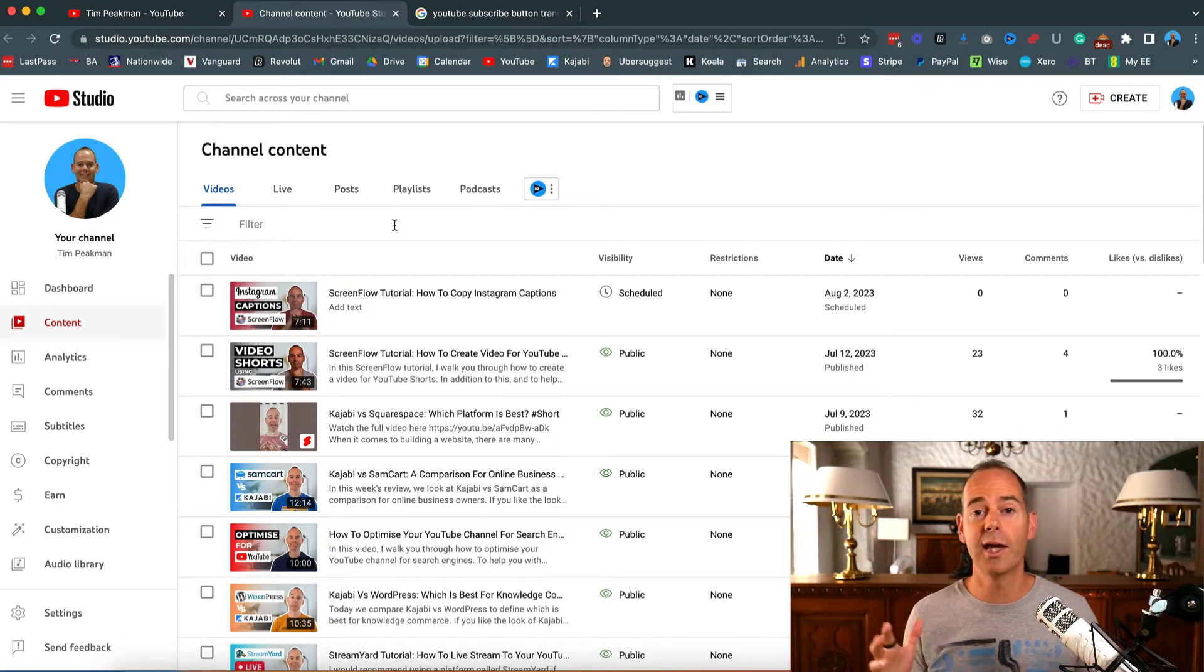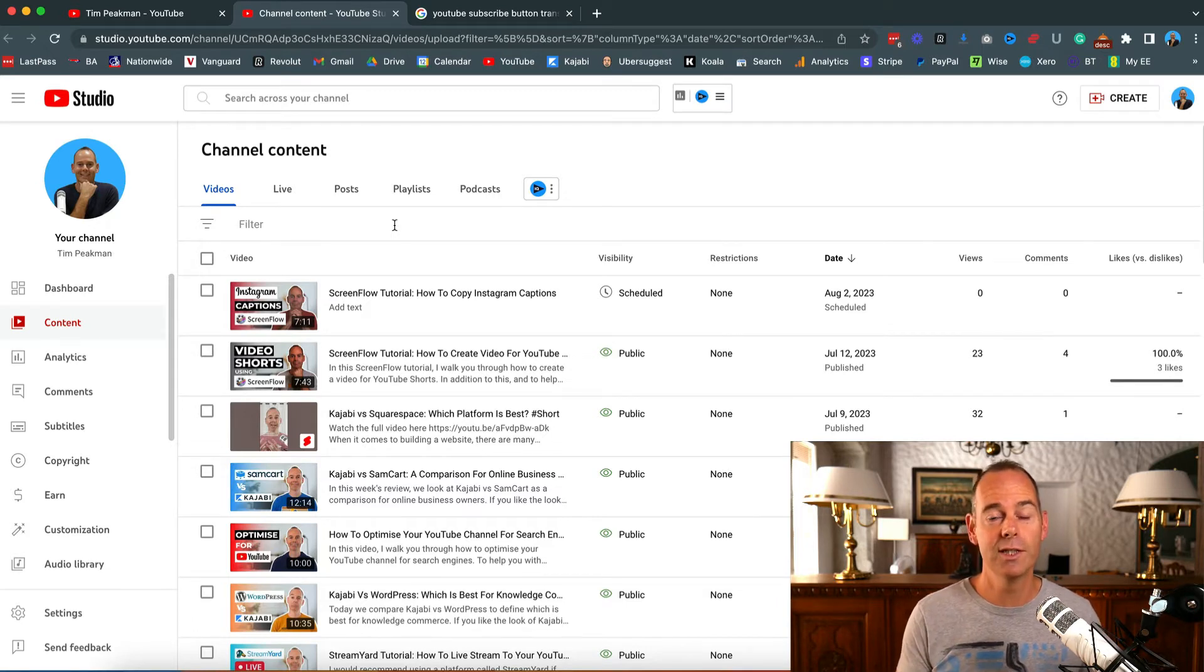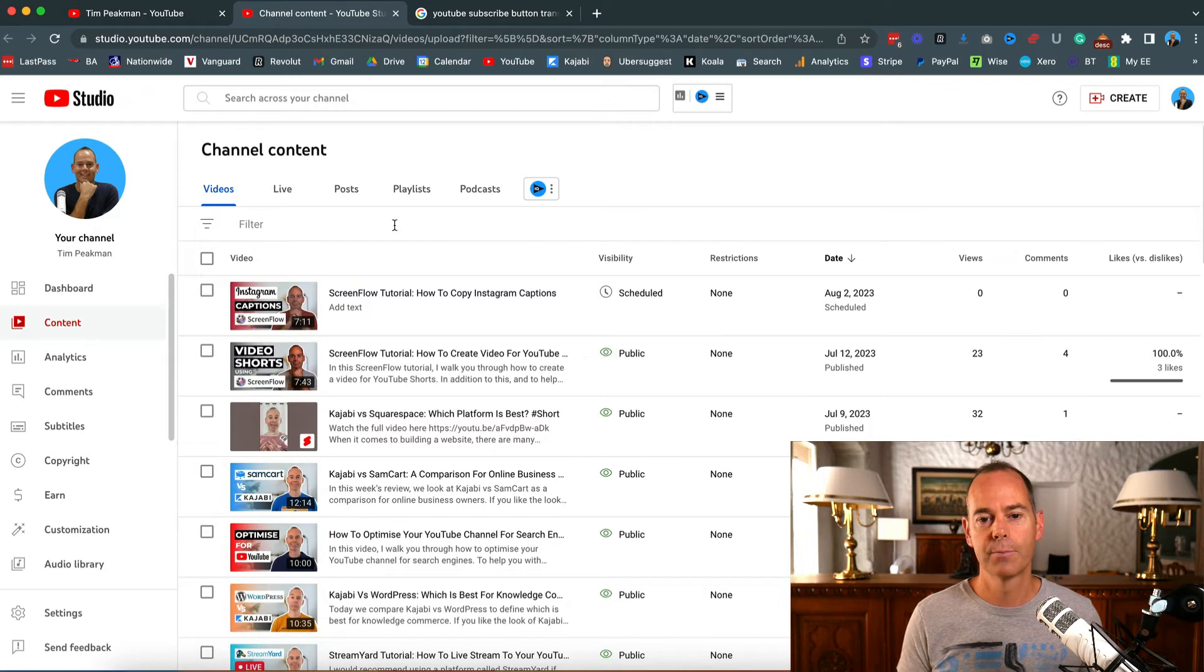Top tip: if you stay all the way to the end of this video, I'm going to give you an opportunity to go deeper with me and download one of my free guides.